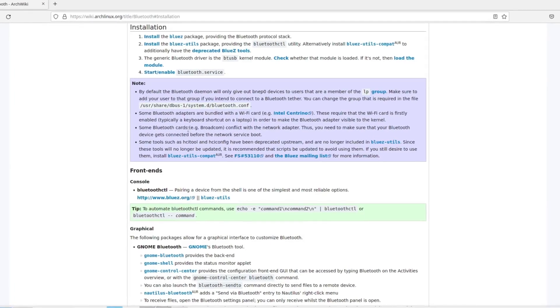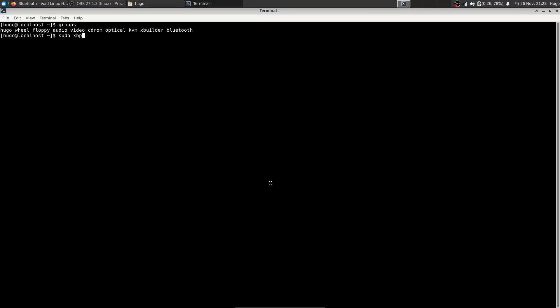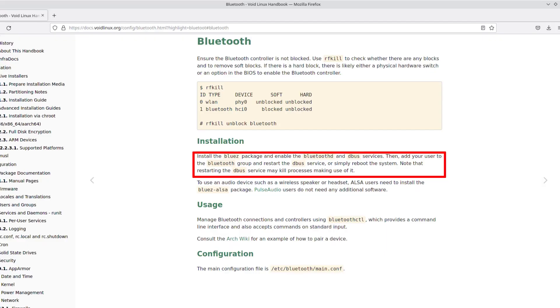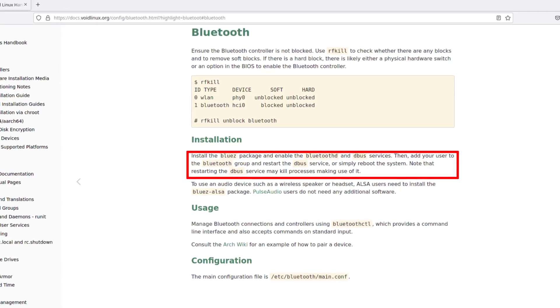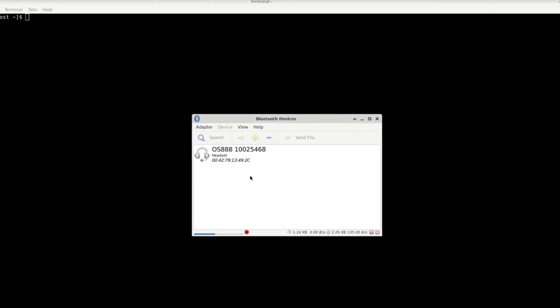Next, I started to tinker with Bluetooth. I remembered the package named BlueZ from ArchWiki, so I installed it and restarted — but the system wouldn't boot into the graphical interface. I removed it via the TTY console, booted back into XFCE, and checked the handbook again. I found that I not only needed to create a symbolic link for the service file called bluetoothd, but also add the user to the Bluetooth group. Finally, Bluetooth was working and I could connect to my headphones.